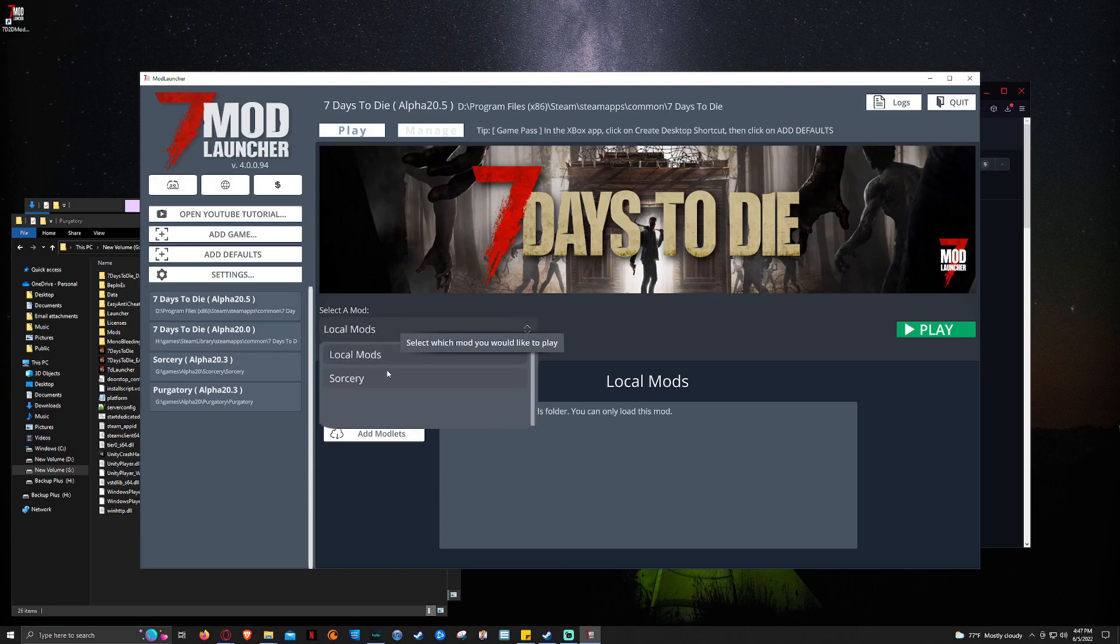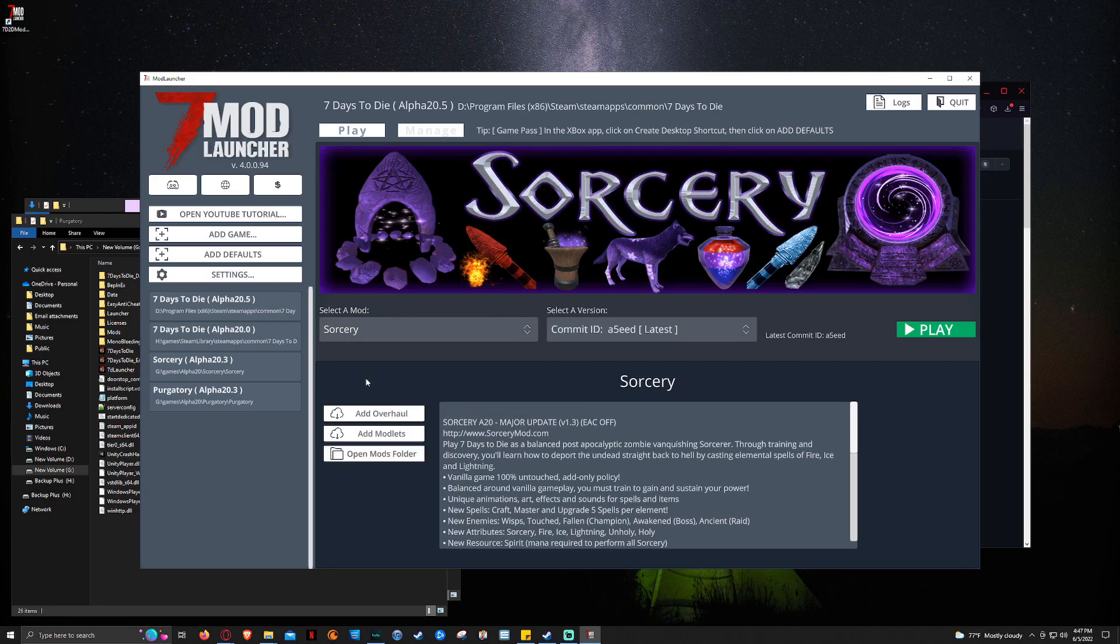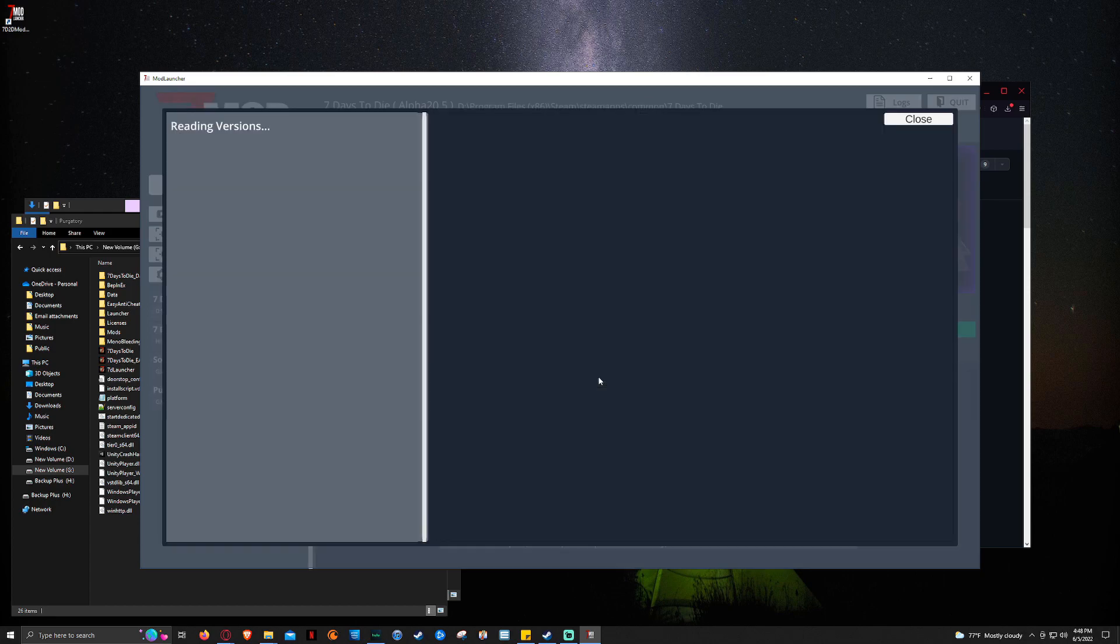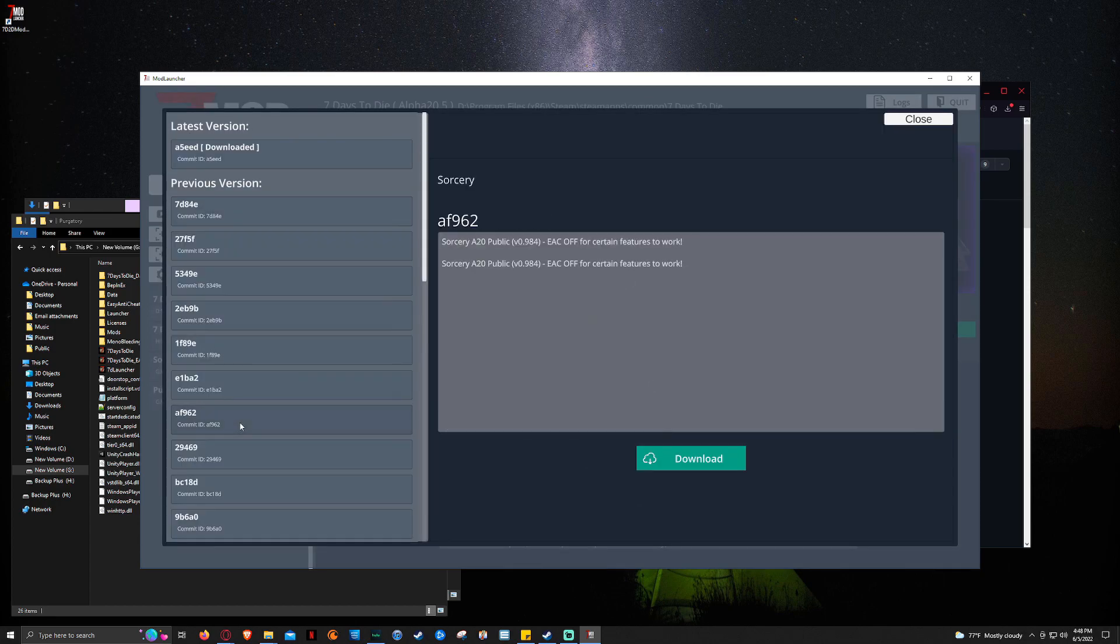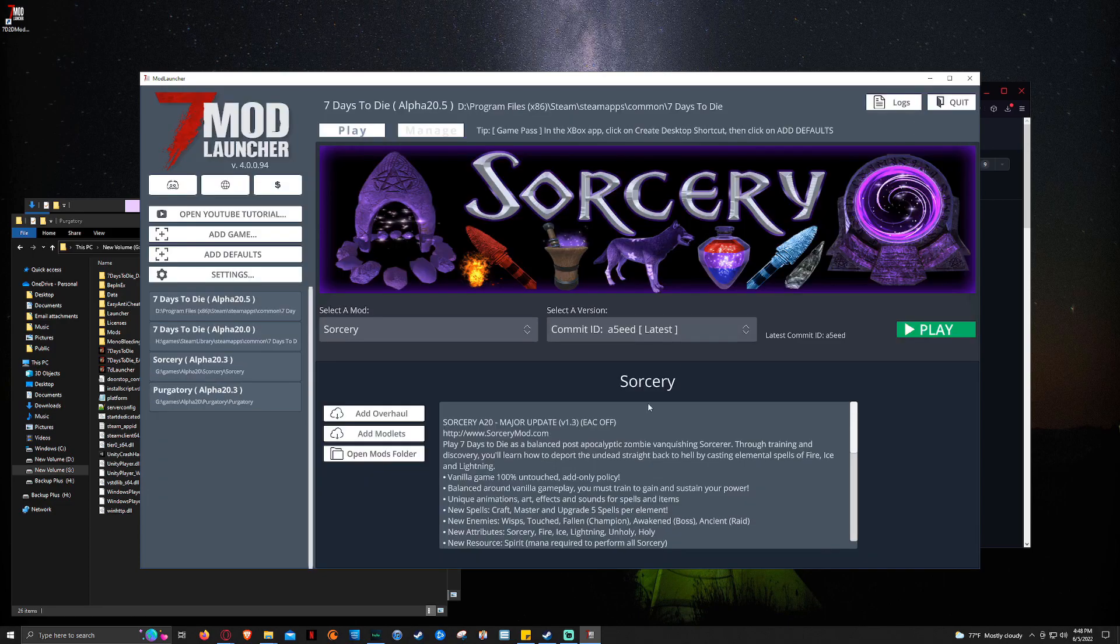And then you can select through. You can do local mods, which is kind of like the vanilla version. Or we can click back to sorcery to show the overhaul. And then you can select a version of sorcery. So if we don't want to play the latest, if we wanted to play this one, we could just click download. We don't want to do that. We're going to leave it with the latest. So that's how we're going to do it.